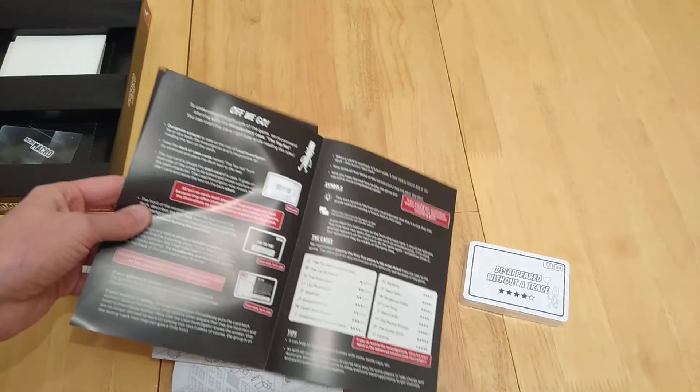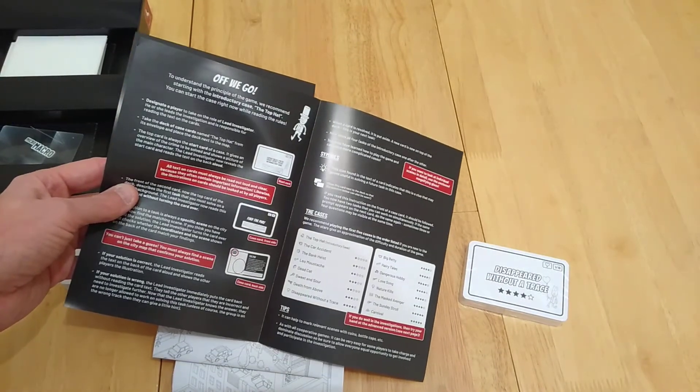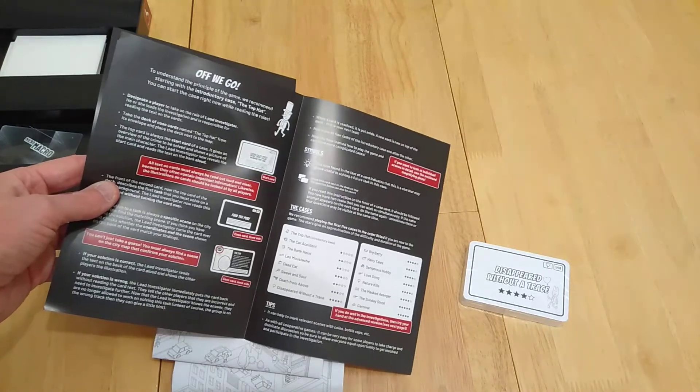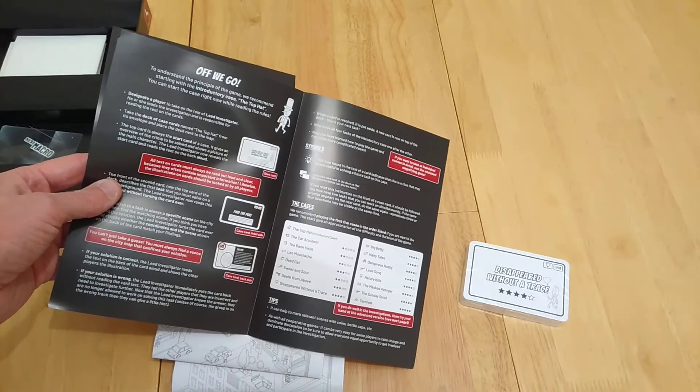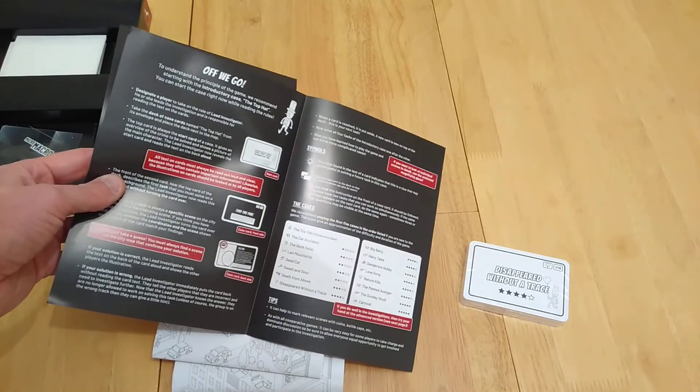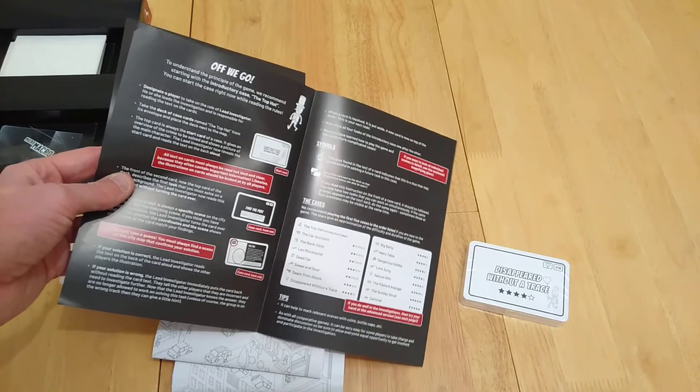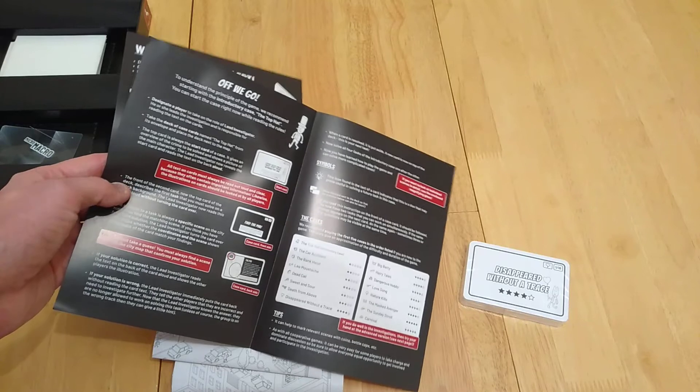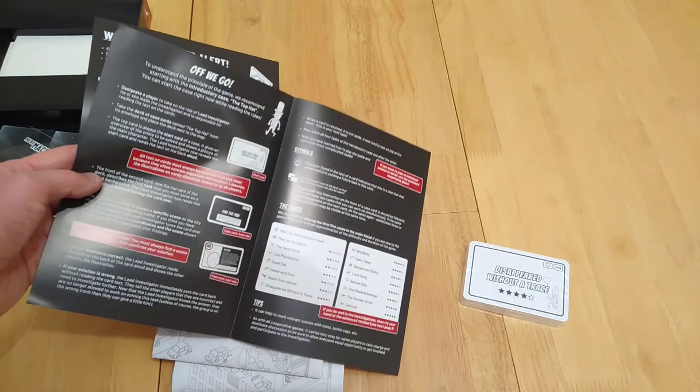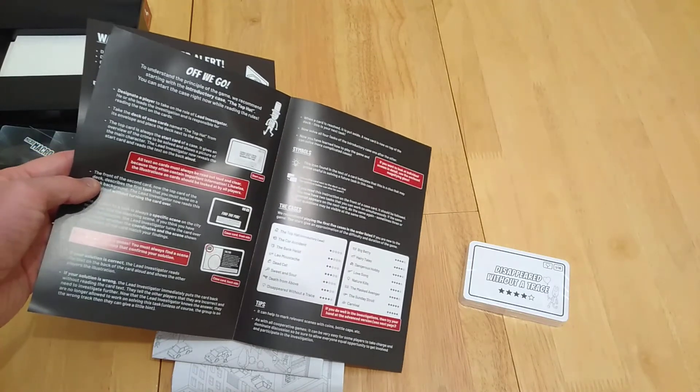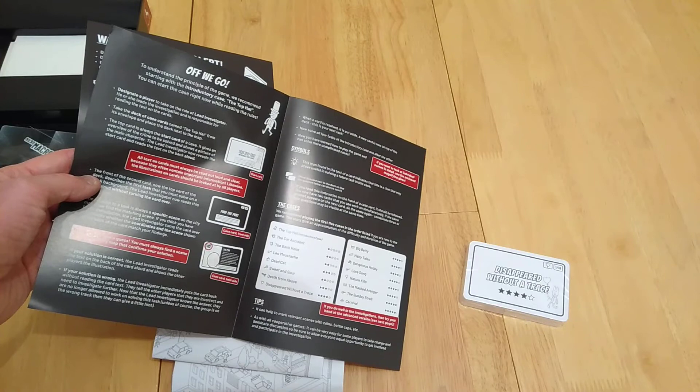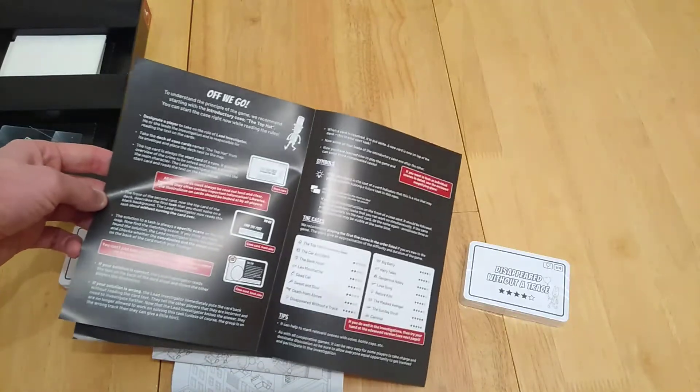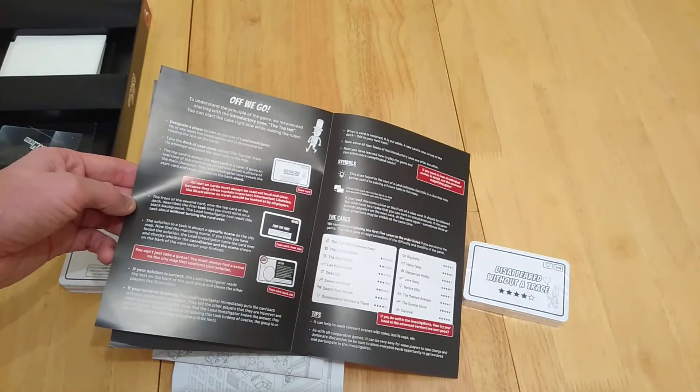Obviously, there's lots of different missions. Playing the first five cases in the order listed. If you're new to the game, of course, if you do the tutorial, I still would probably recommend going through them in order. Disappeared without a trace is down here. And then you're going to do the rest. Tips can help to mark relevant scenes with coins, bottle caps, etc. That could be quite interesting. I think I might do that. As with all cooperative games, it's very easy for some players to take charge. That's a very good point. And dominate discussion to make sure everybody gets equal opportunity. Get involved, participate in this investigation. I've always found that no matter who it is, how shy, how little they say, it's probably the best thing you're going to hear.